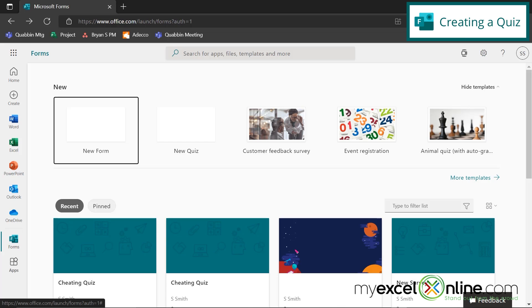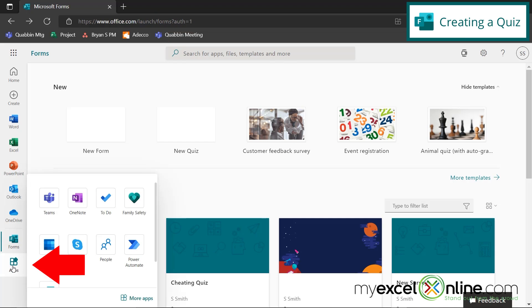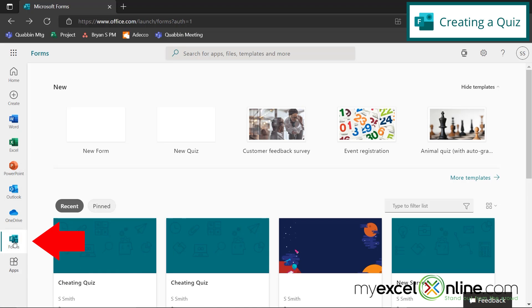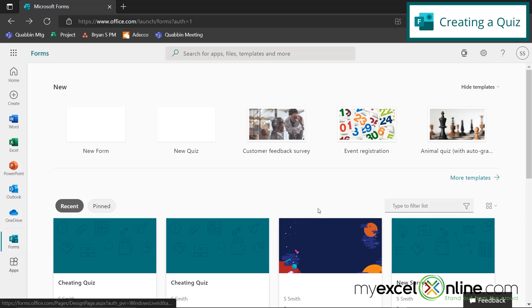So here I am back on office.com. I've gone down here to the apps, and I've selected Forms, which I can see right here. So I'm brought to the Microsoft Forms homepage.